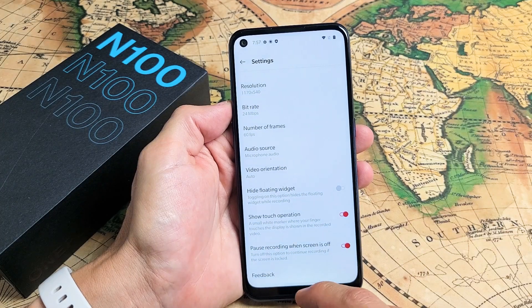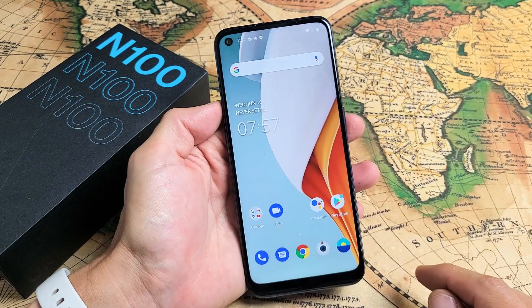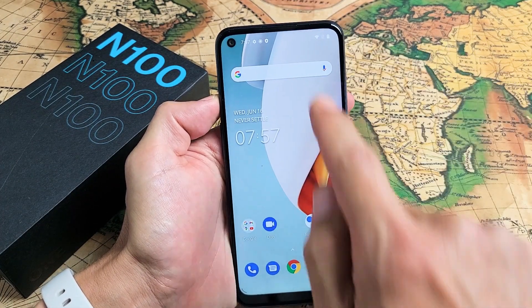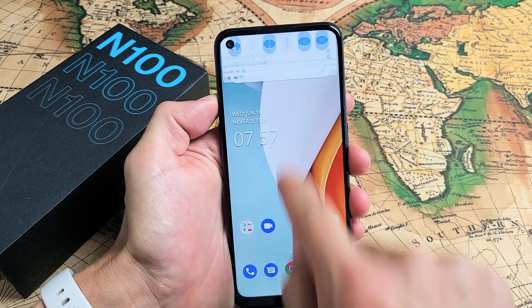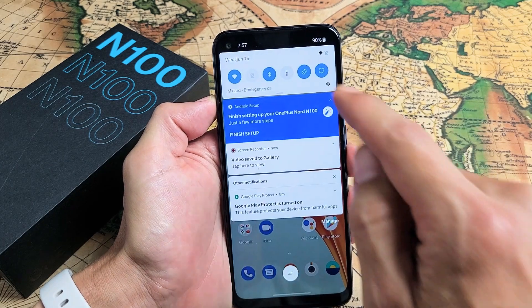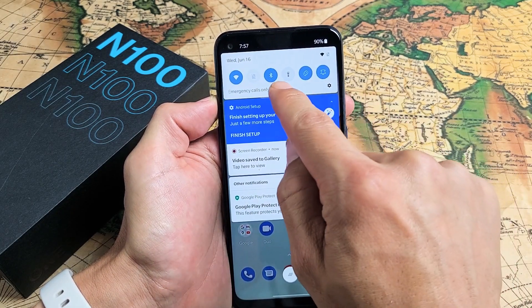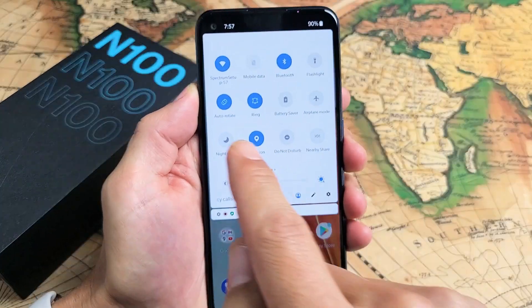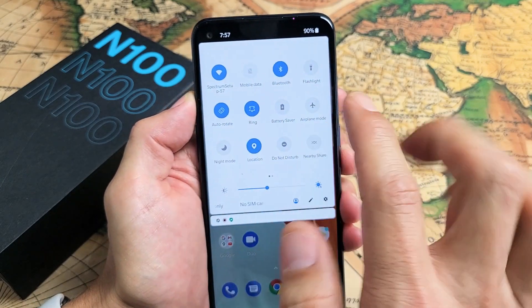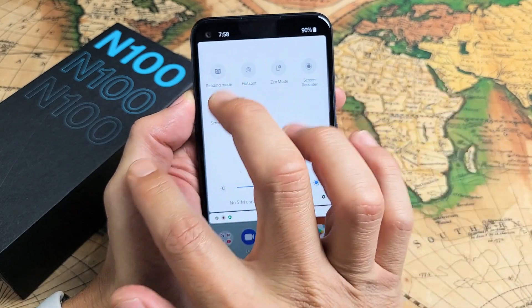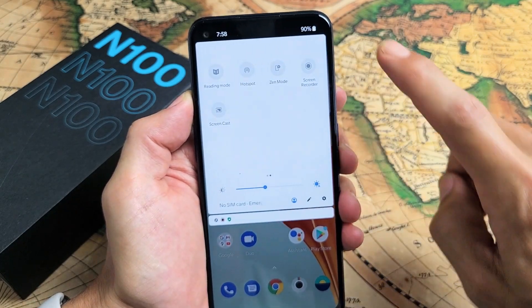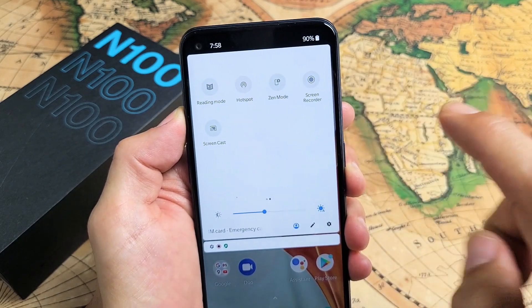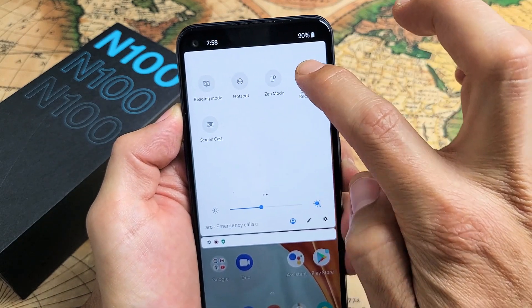First, let's go ahead and activate the screen recorder. Swipe down the notifications from the top — just swipe down. We're going to swipe down again, and now simply look for screen recorder. If it's not on there, swipe to the left. Mine is right here: screen recorder.